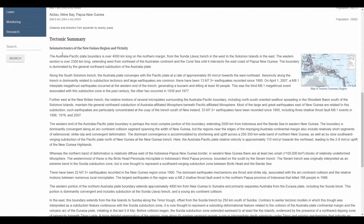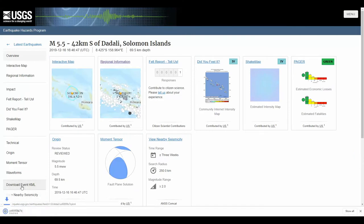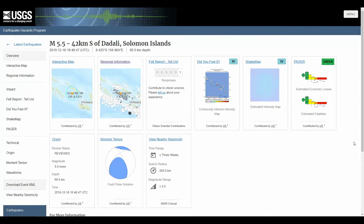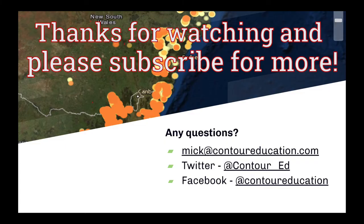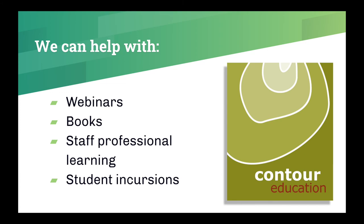A pretty straightforward resource — you would use this one any time you study the earthquake hazard, so in senior geography or landforms and landscapes in junior secondary. Thanks for watching, and be sure to subscribe to our account for more useful spatial resources for the classroom.